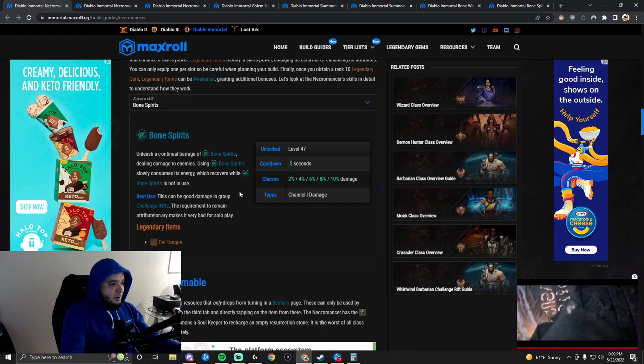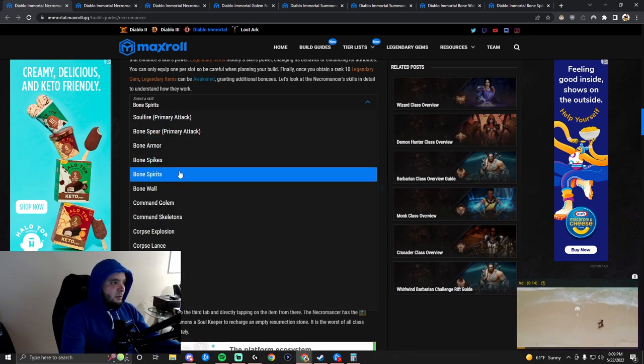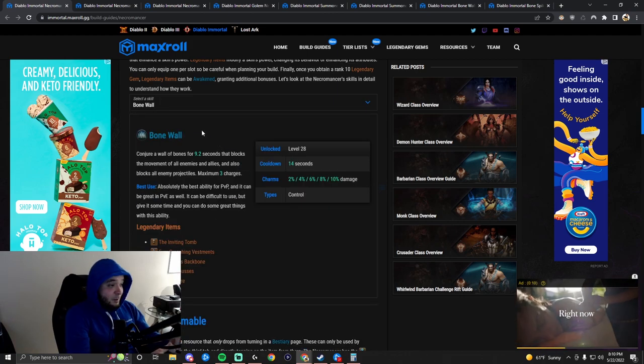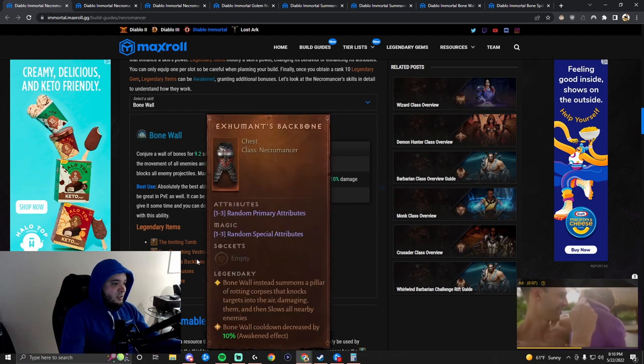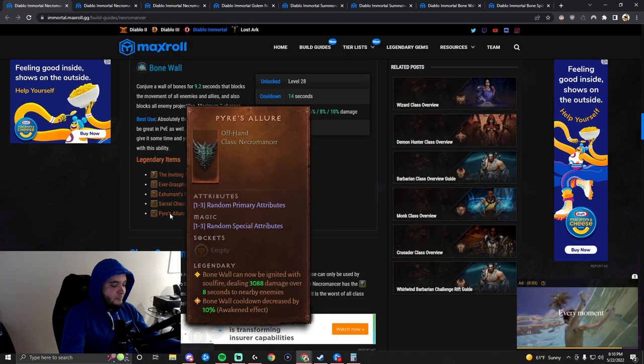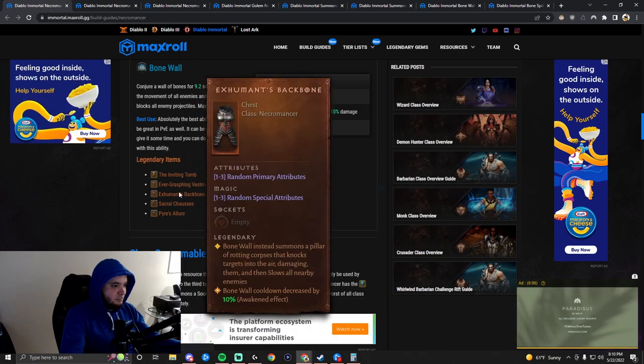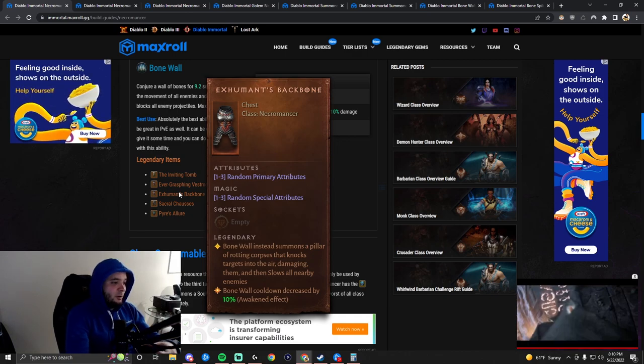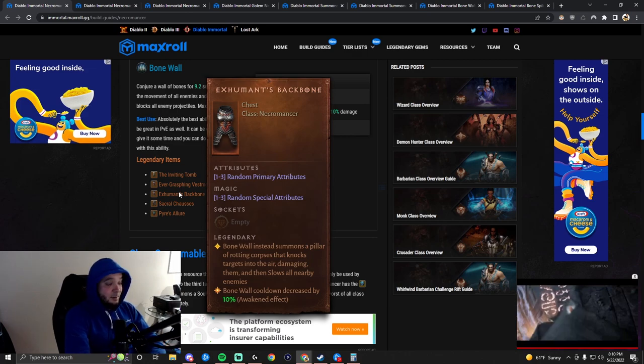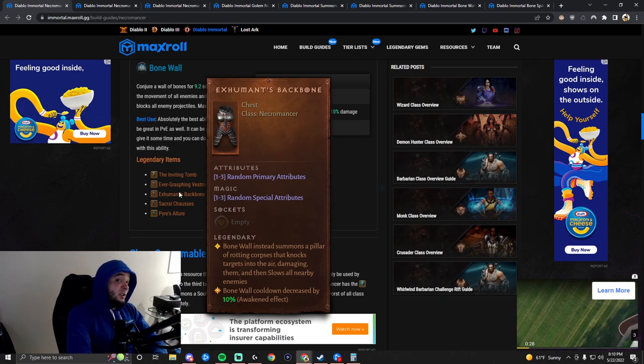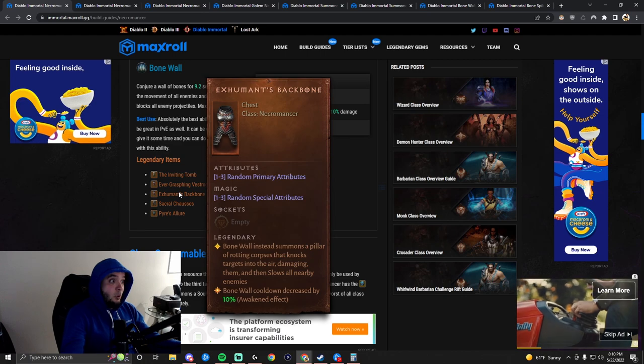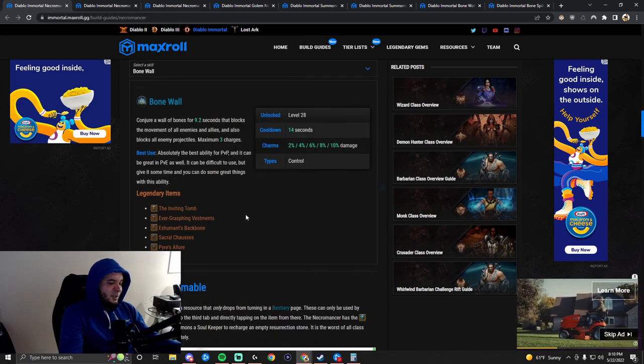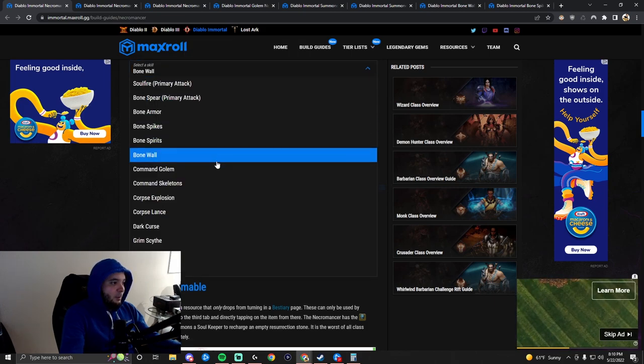Bone Spirits, I never saw anybody using this. Not a very good skill. Bone Wall, now this is where it comes in in PvP. It summons this tower which is so annoying to deal with. Bone Wall instead summons a pillar of rotting corpses that knock targets into the air, damaging them and slowing all nearby enemies. If you can use this properly, you can piss off the other team. They're probably going to be on your porch with pitchforks. If you really like pissing people off, learn to use Bone Wall properly.